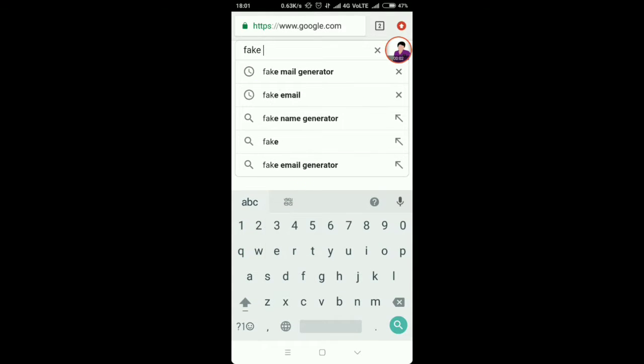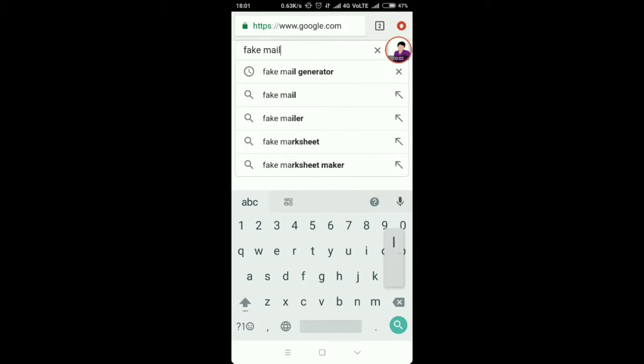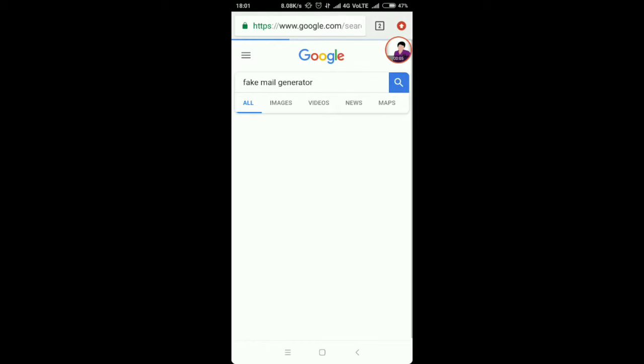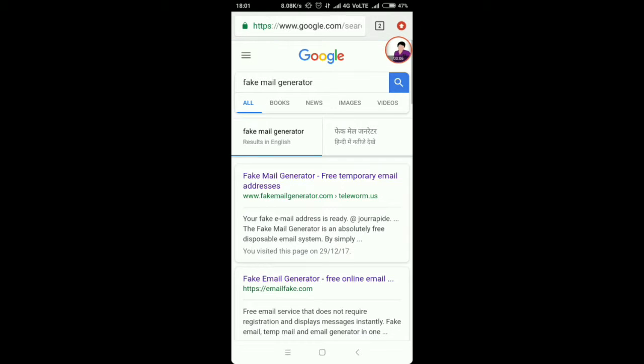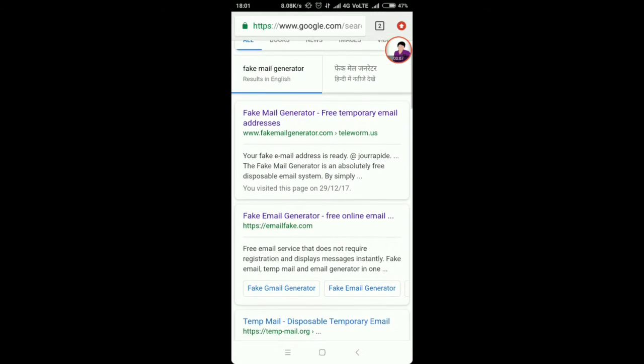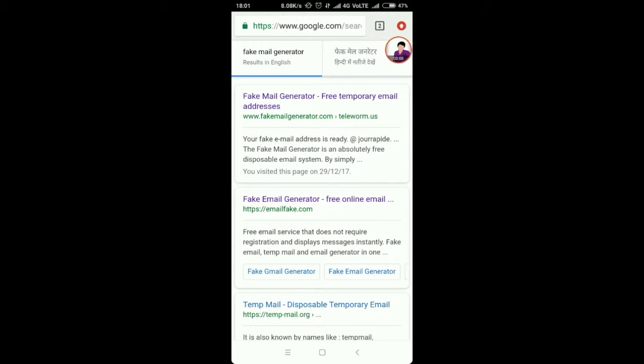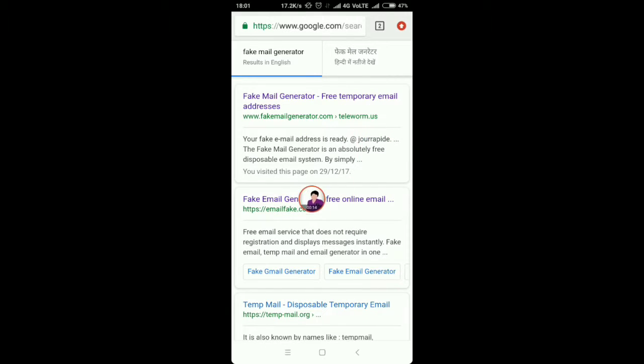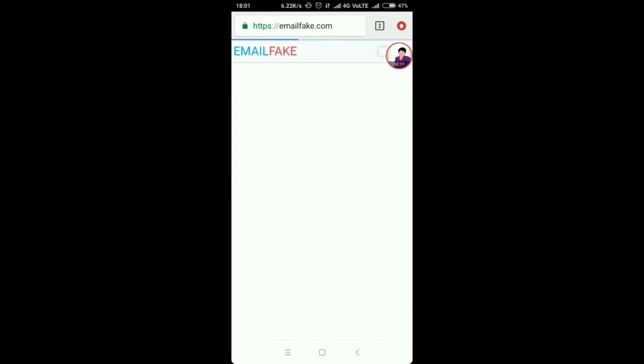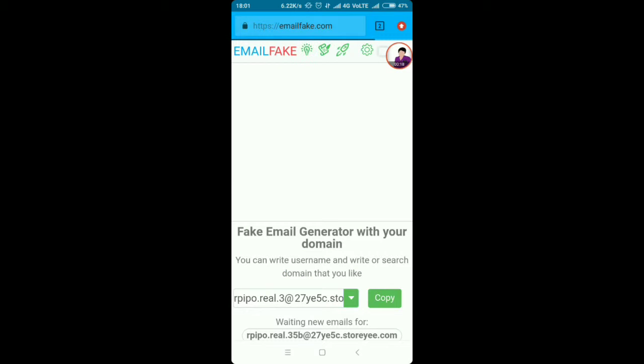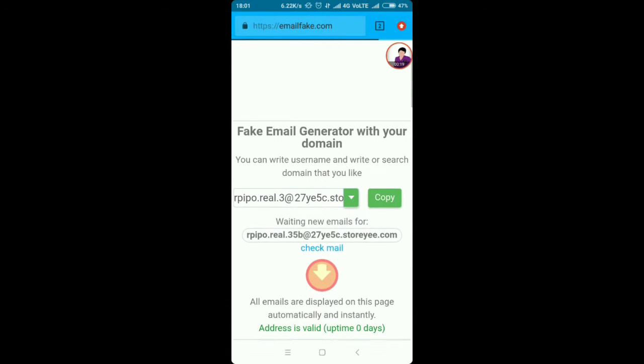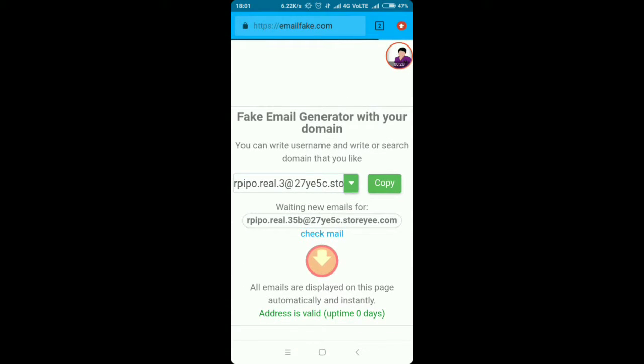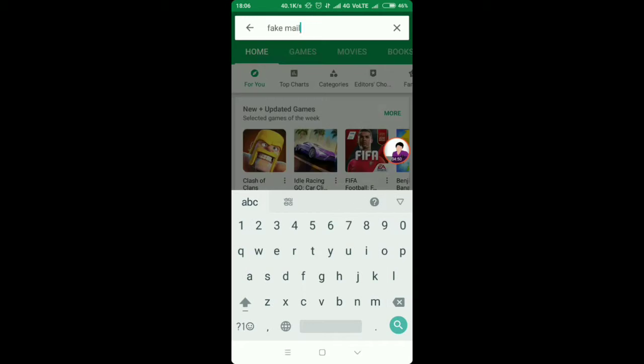There are lots of temporary emails or you can say fake mail generators which can provide you any email address in seconds. Go to google.com and search for fake mail generator. You will see lots of sites which provide temporary email addresses, so choose any trusted one, first or maybe second result.